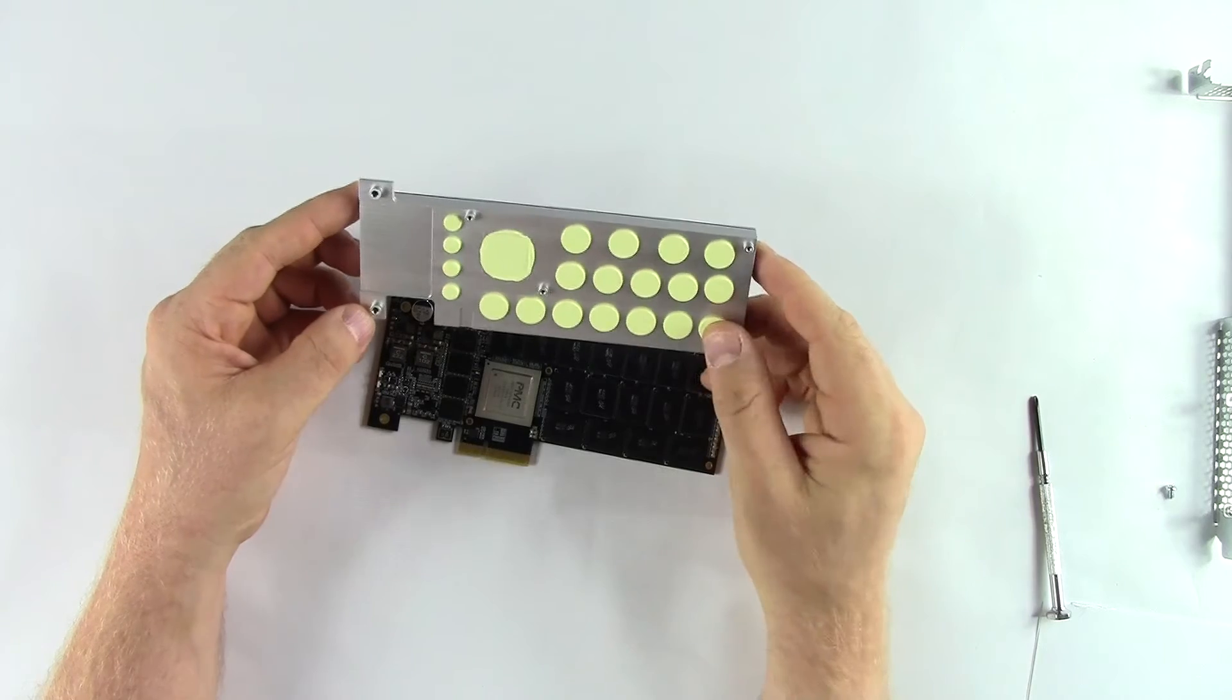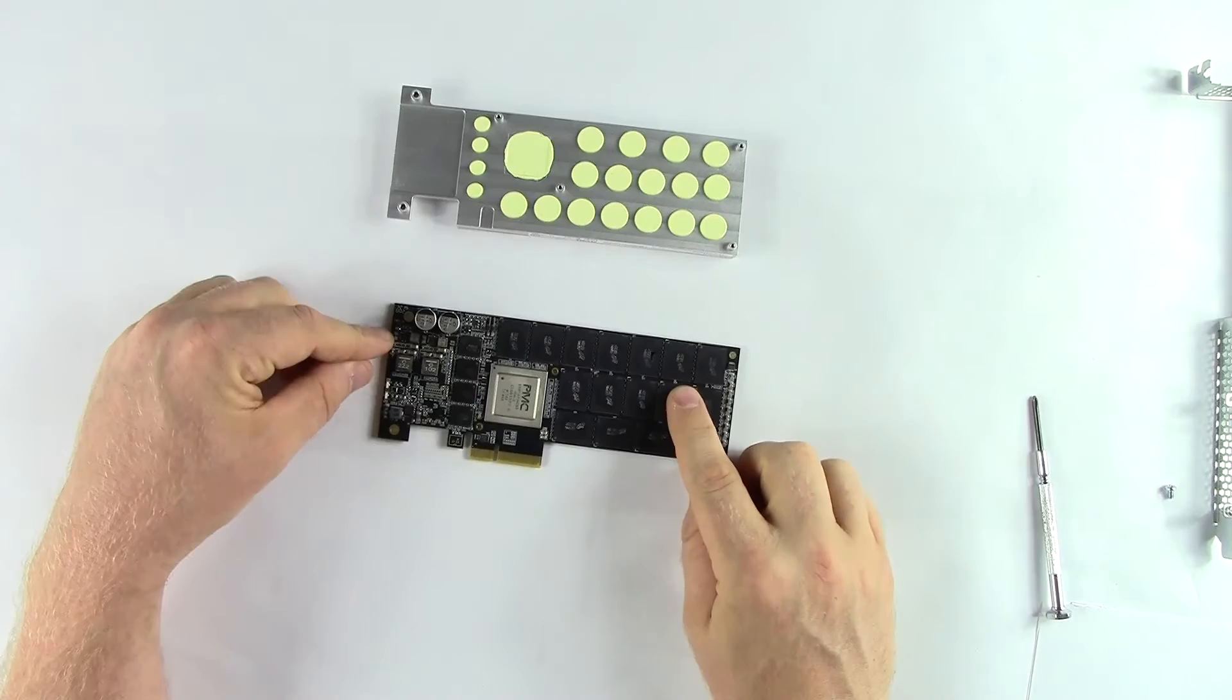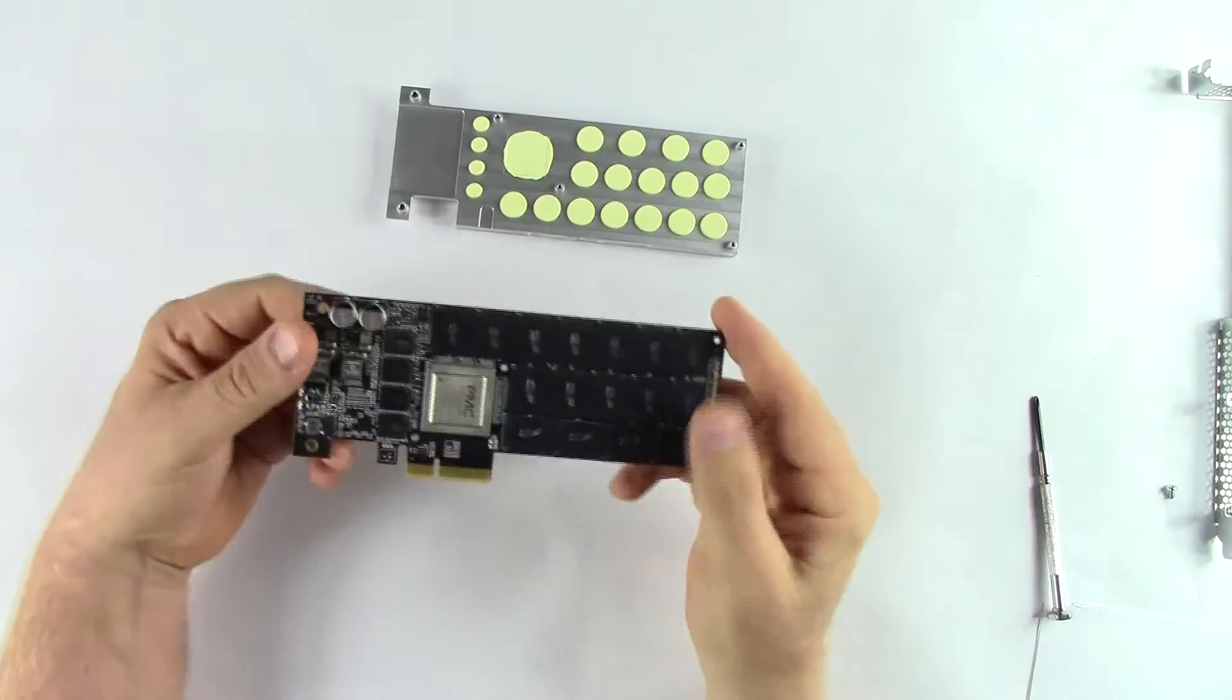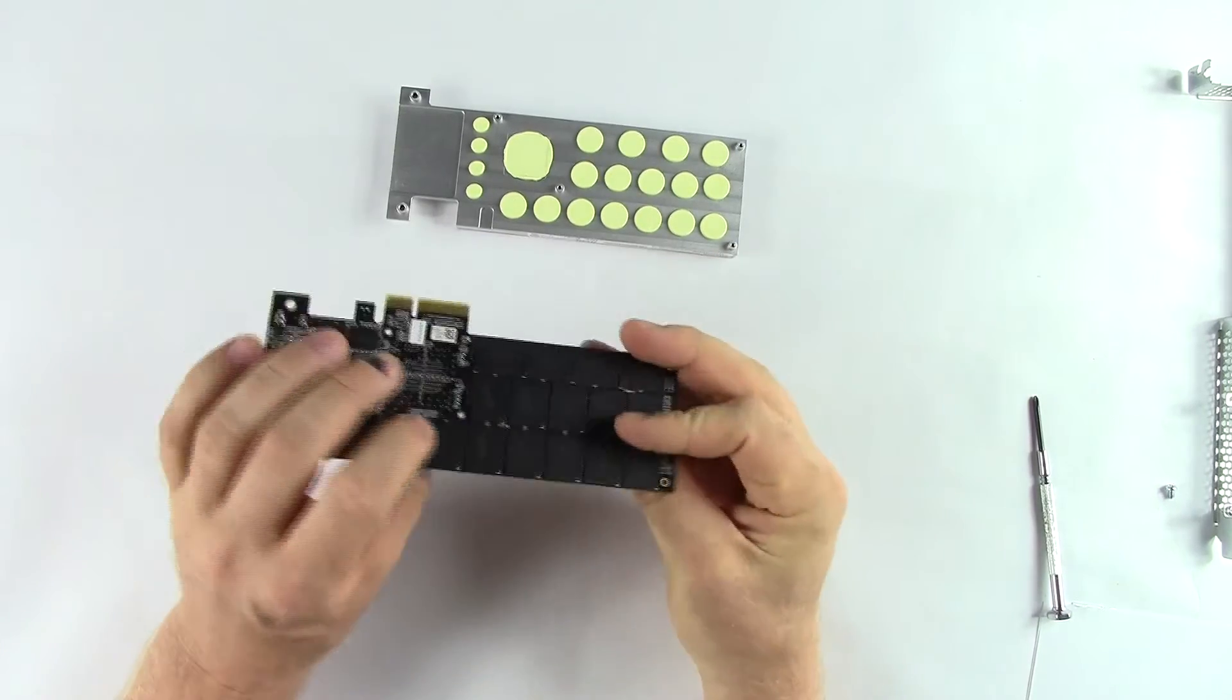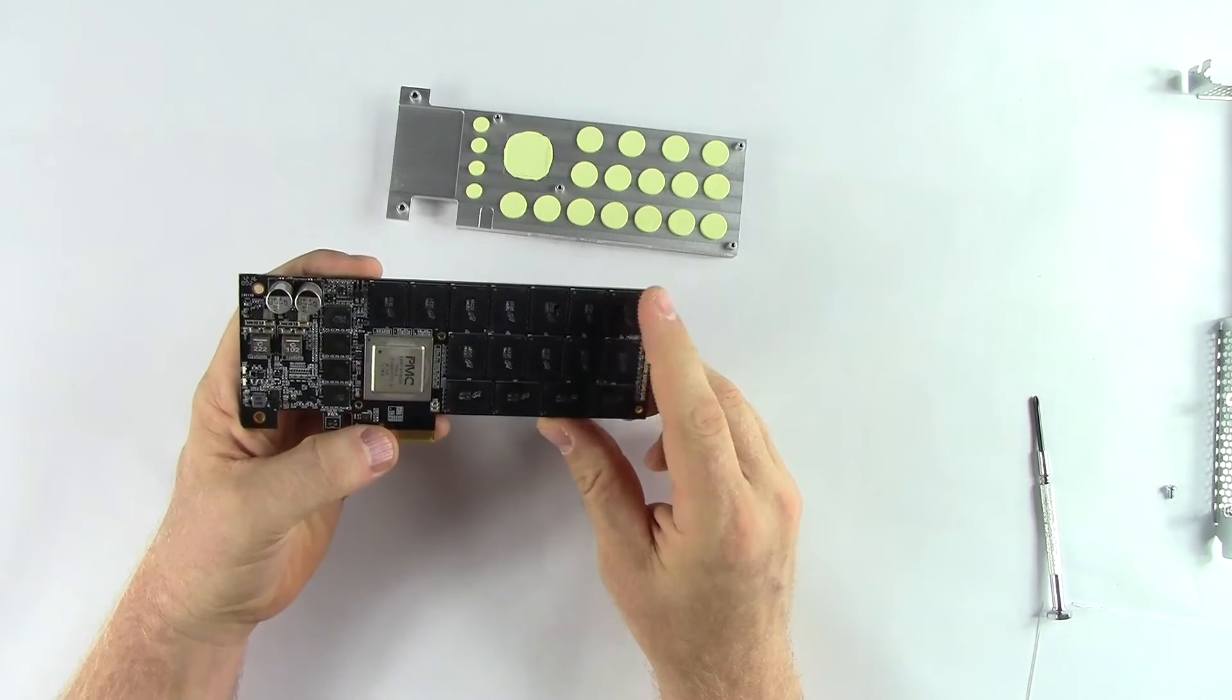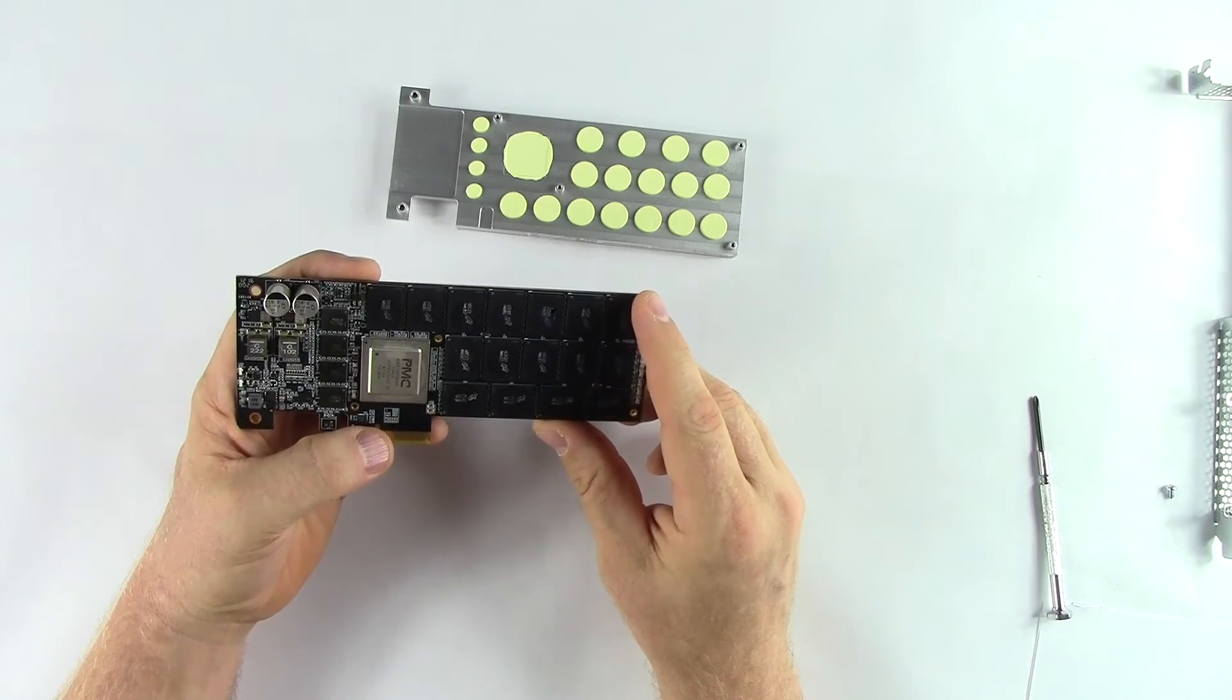These thermal packages allow the heat-producing components to transfer that heat into the heatsink, which then dissipates it. Here we have the board. We have a total of 32 Micron 16 nanometer MLC packages. Each package has 8 die, and each die is 128 gigabits.